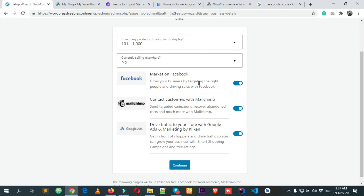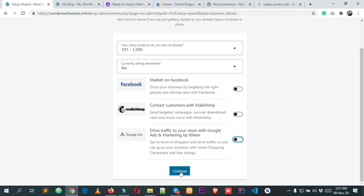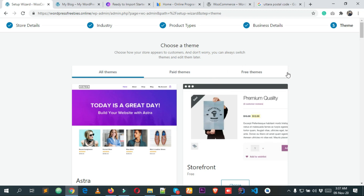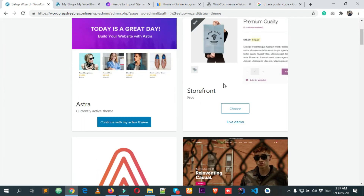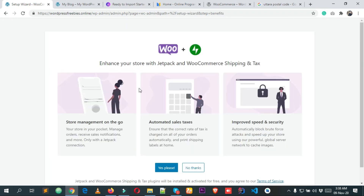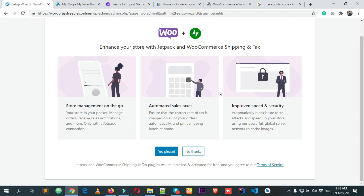You can install the suggested plugins but I don't want to, so I'm disabling them using the switch buttons. Then click Continue. The last option asks to choose a theme. I want to use my current theme, Astra — it's a really great theme with tutorials available. I'm clicking Continue with my active theme. It also suggests installing Jetpack but I'm clicking No Thanks.